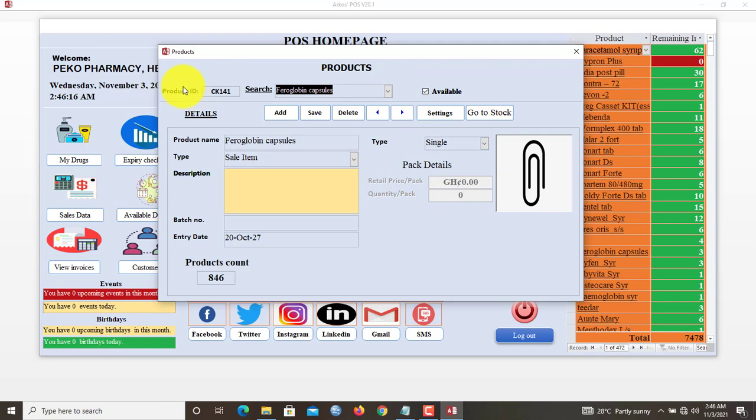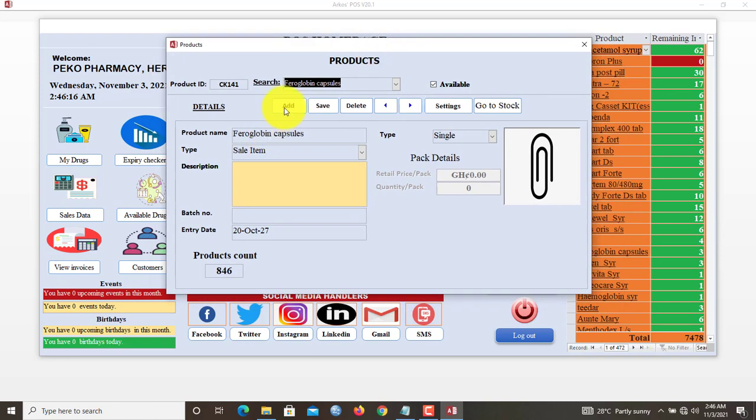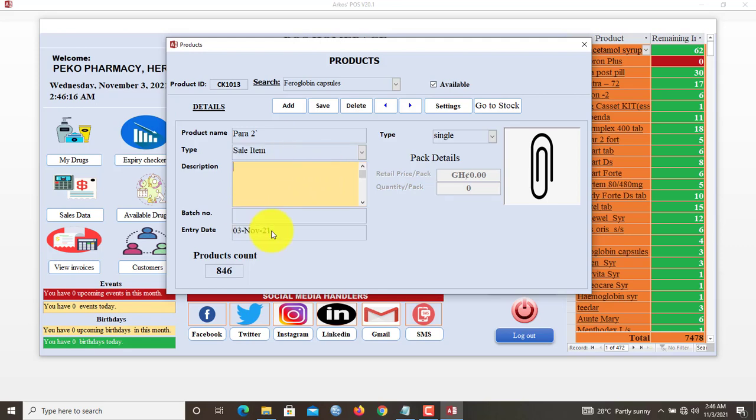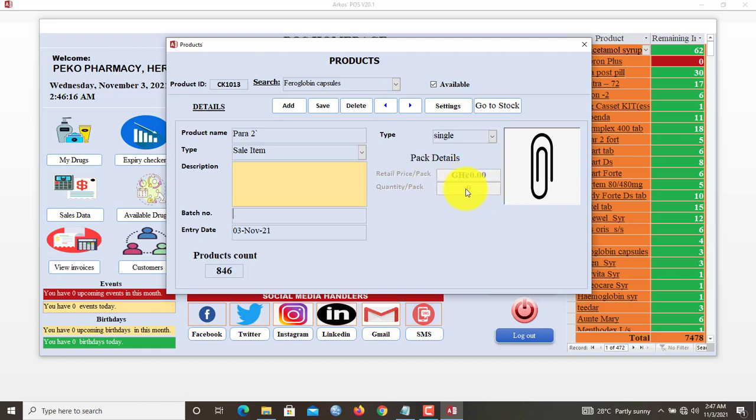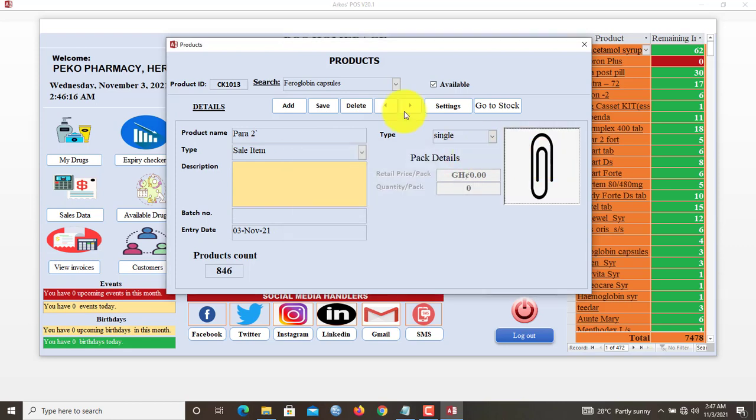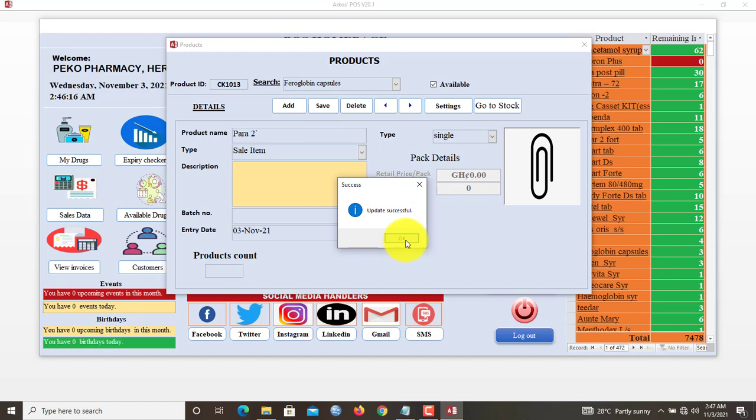To add a product to the system, you click Add. You type in the product's name, so let's say Para 2. It's a sale item. If you have any description, you type in here. The batch number. Now this is a single type product, it is not a pack type, so all the pack fields are locked. You can click here to upload a product icon. Once you've done, you save it. And now 847 items we have.